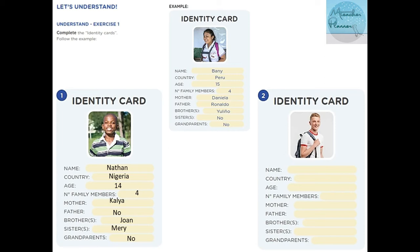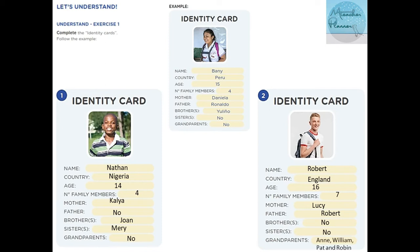Let's see number two: Robert. Country: England. Age: 16 years old. Number of family members: seven. Mother: Lucy. Father: Robert — same name as him. Brothers: No. Sisters: No. Grandparents: Ann, William, Pat, and Robin — his four grandparents. Su nombre es Robert, el país es Inglaterra, tiene 16 años, son siete miembros, no tiene hermanos ni hermanas.